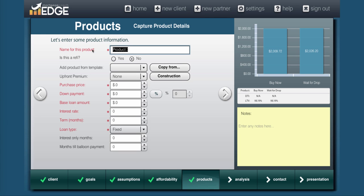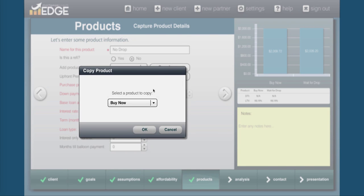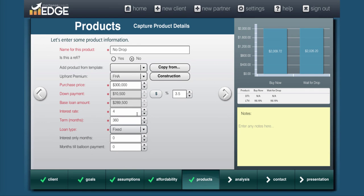Now in this one, it's going to be, they told you they wanted to wait for a drop, and there was no price drop. And in that time they waited, rates went up. Again, we're going to use the copy button, we'll copy the buy now. And then we're going to keep the same purchase price because the drop didn't happen, but the rate went up. We're done with this product.